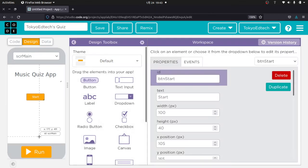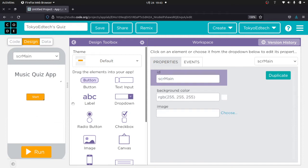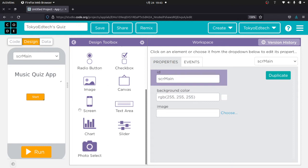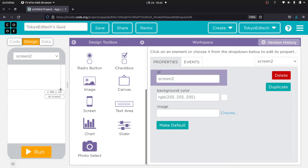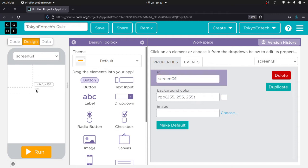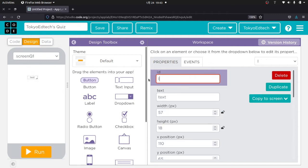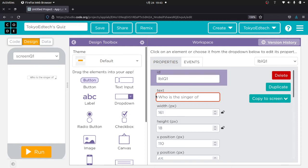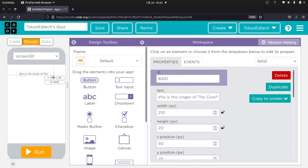I'm going to go ahead and hit Start — nothing happens, of course. I'm on Screen Main, so I need to make another screen for my first question. I'll go to Screen and drag that over. I'm going to call this 'Screen Q1' — this is going to be my first question. I'll go back up to Label and call this 'LBL Q1.'